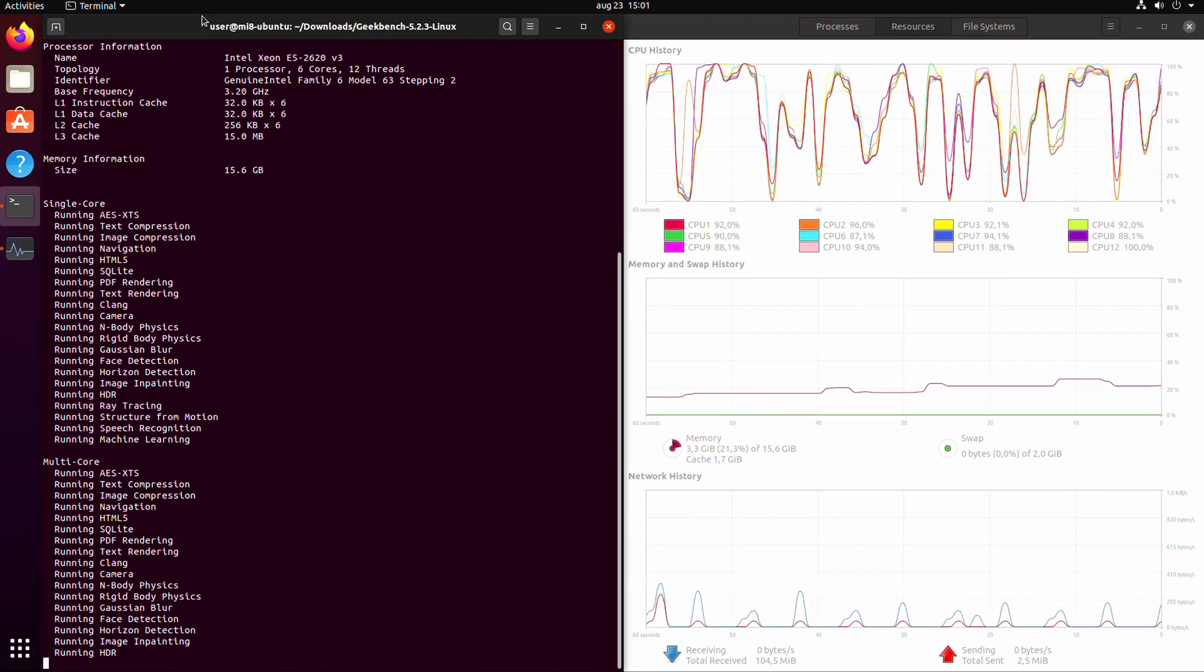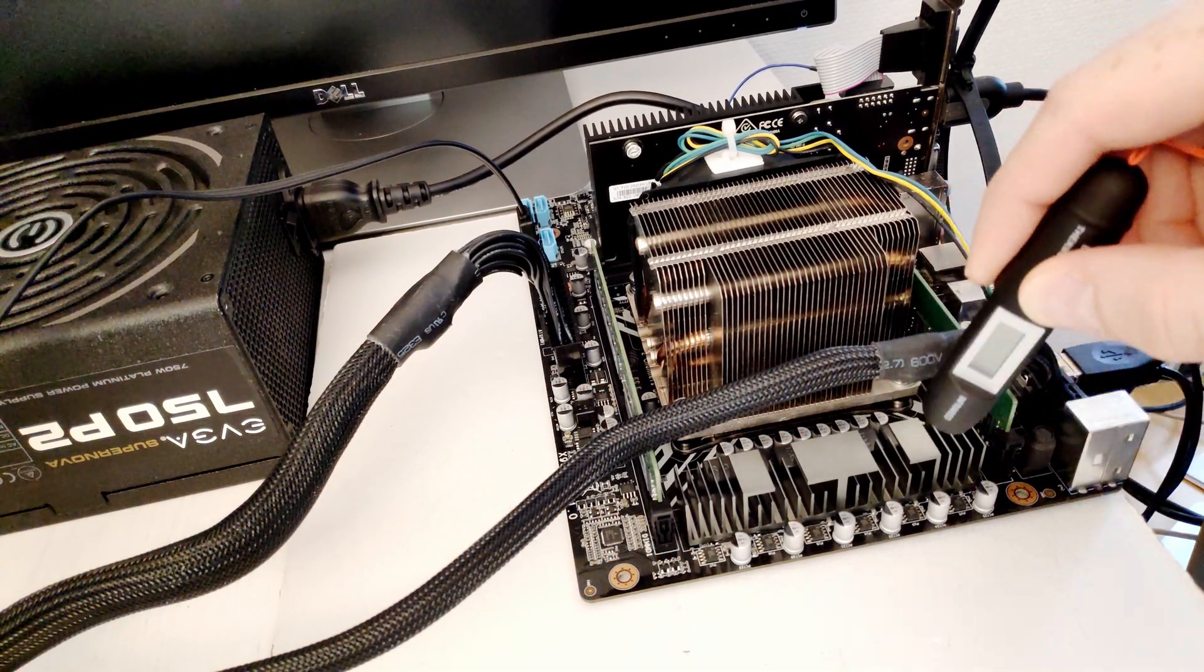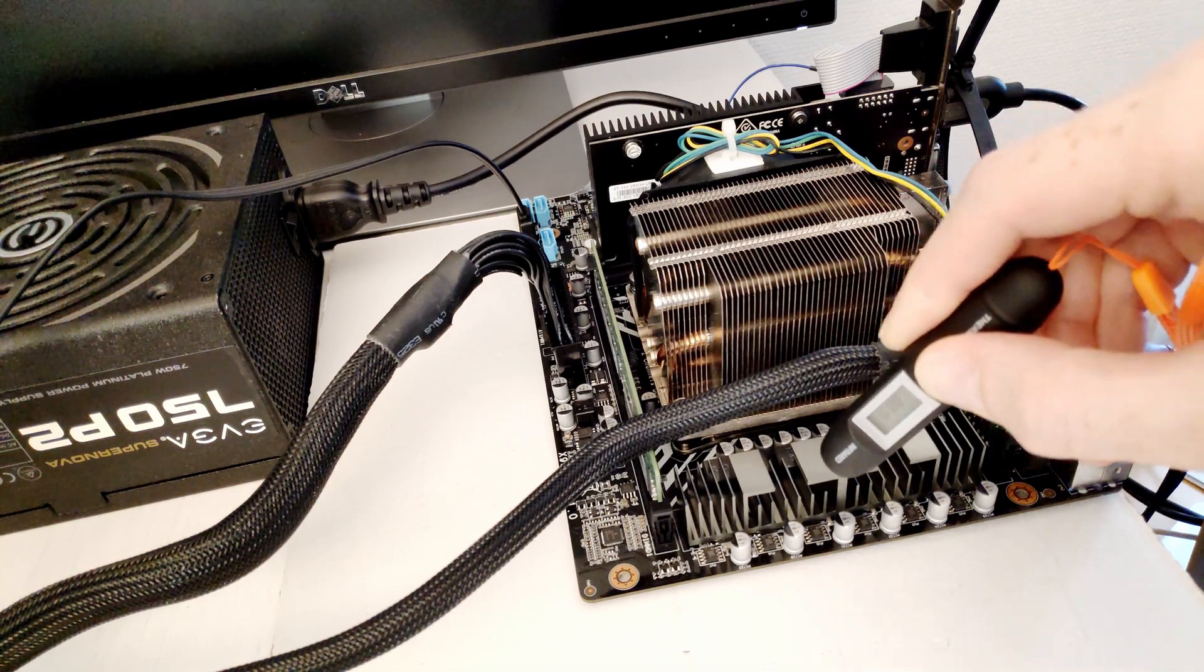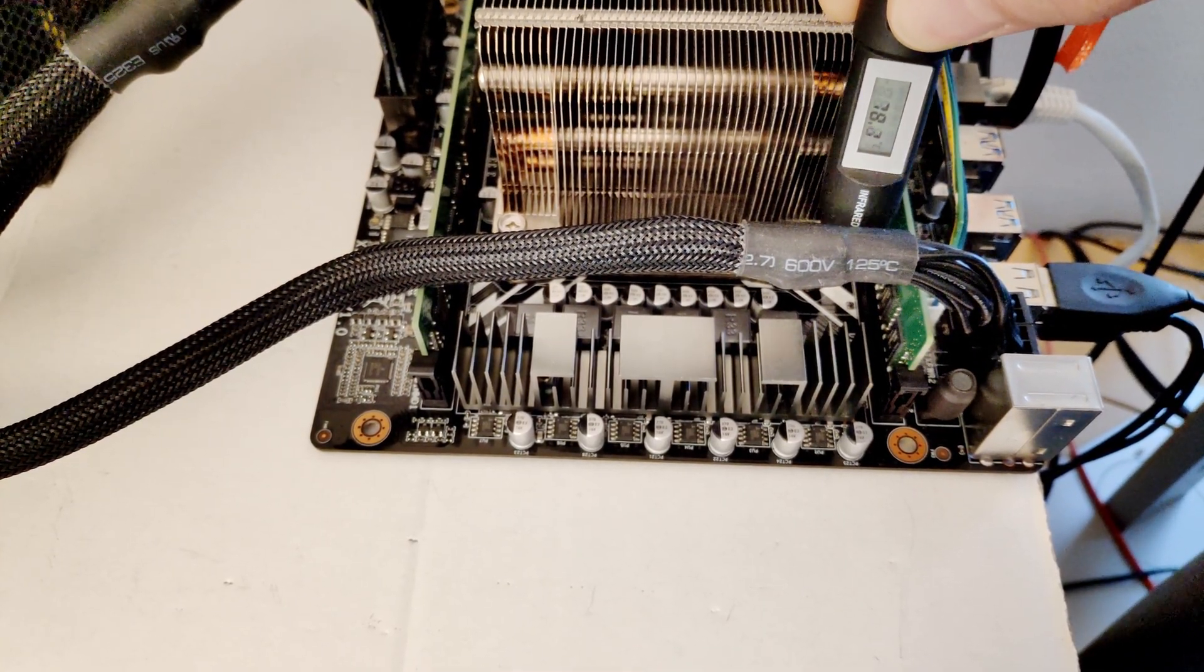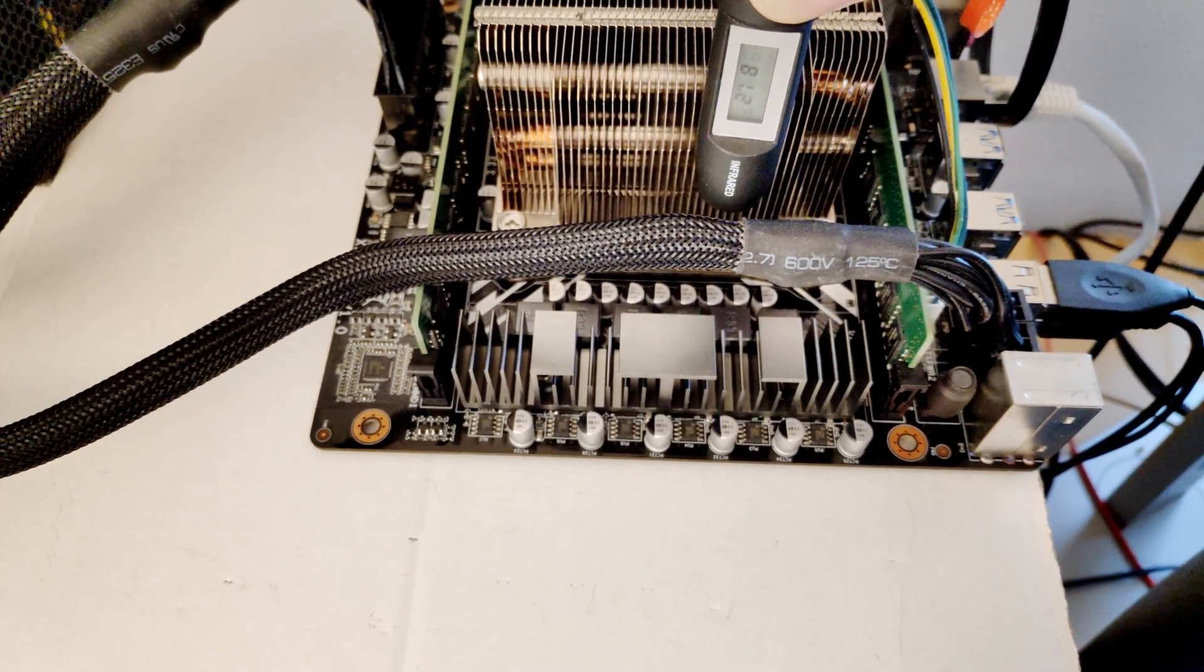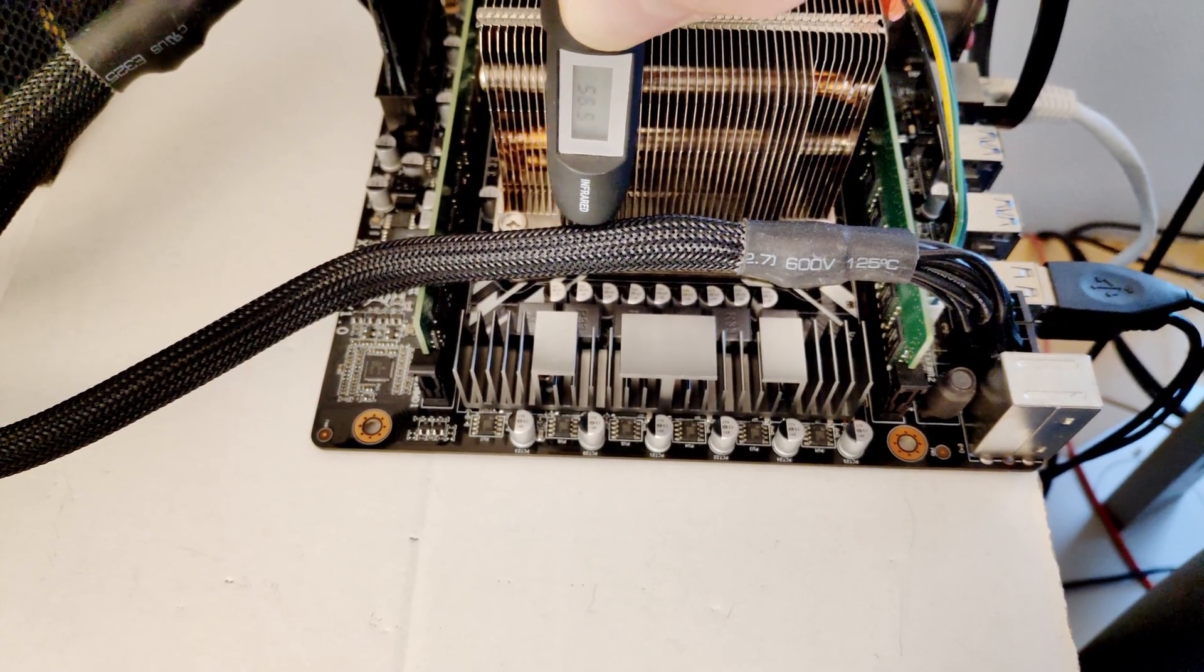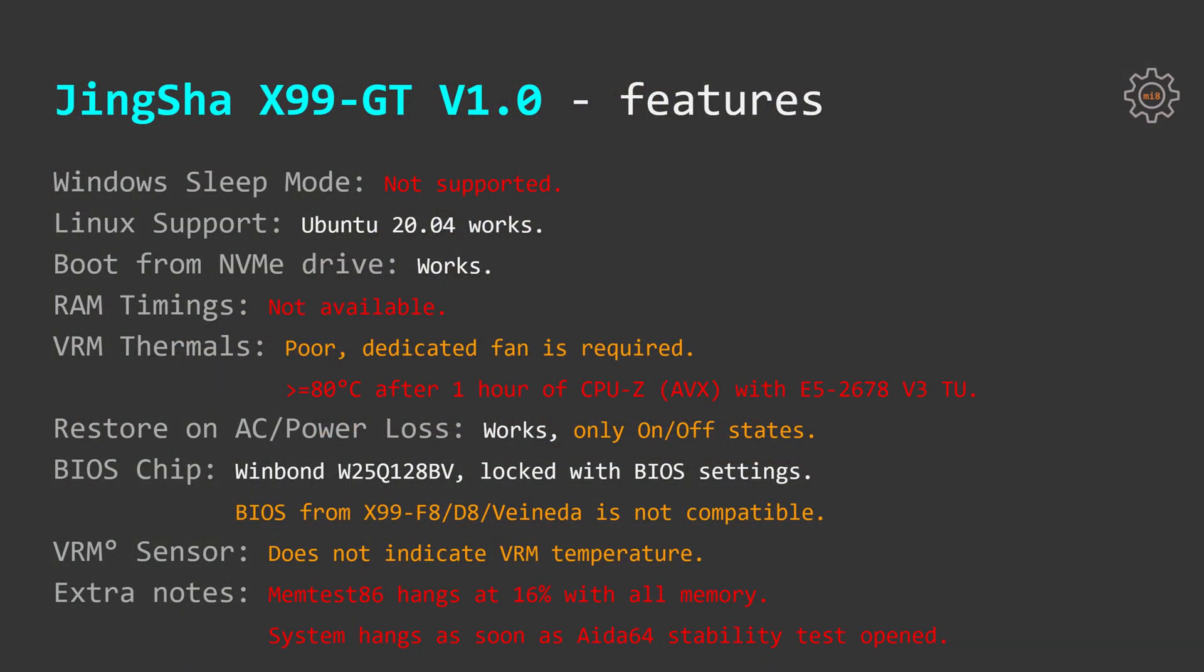VRM thermals or CPU power delivery system is rather poor. Dedicated fan is required. With my Enterprise Intel CPU cooler which blows air through the CPU heat sink straight onto the VRM heat sink the maximum VRM temperature I was able to measure with my external thermometer was about 80 degrees Celsius after one hour stress test with CPU-Z using E5 2678v3 with Turbo Boost Unlock. Thus if you would have some kind of a standard fan which does not have a direct air blow onto the VRM zone your temperatures would be even worse.